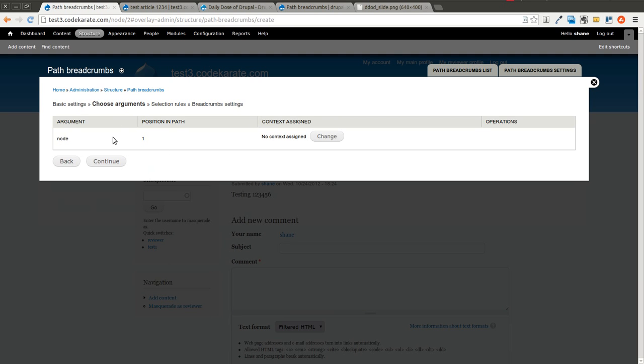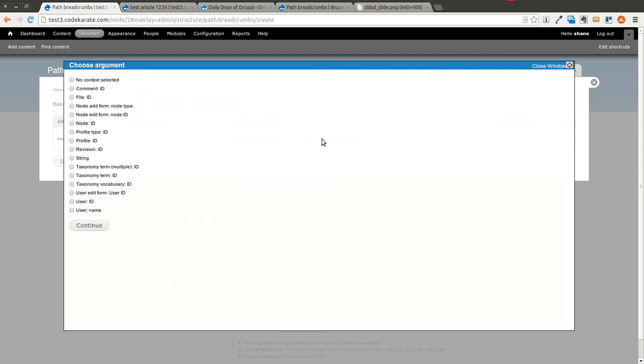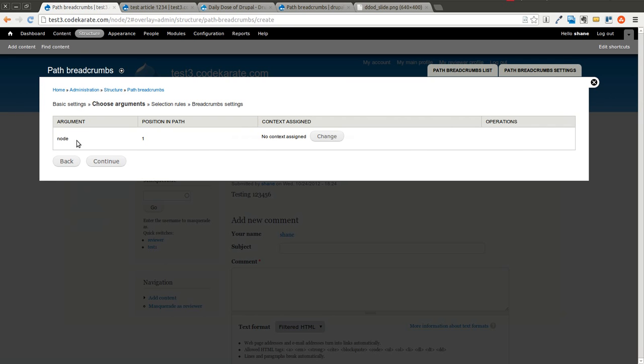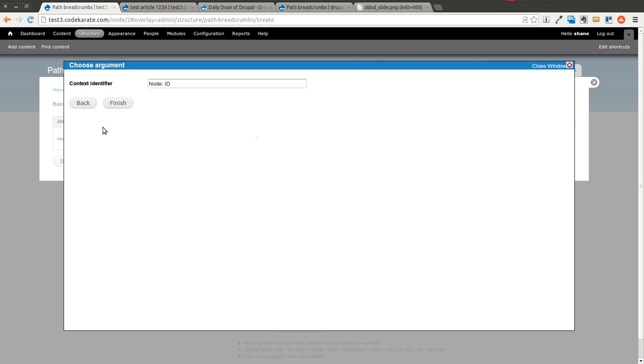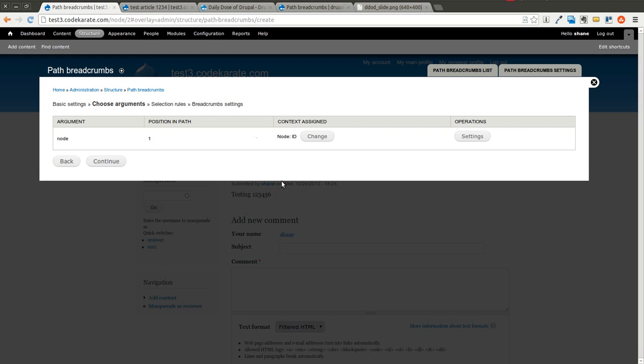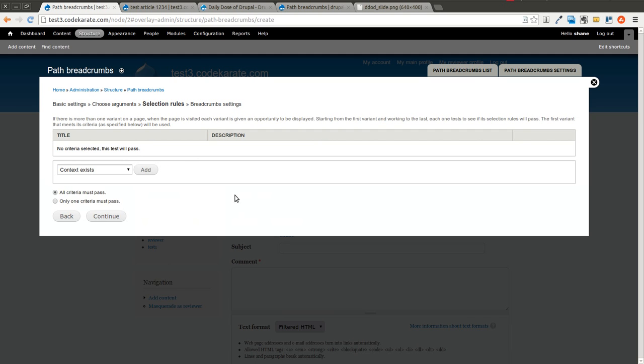Now we get to specify what type of context this is. In this case, this is going to be a Node. We're actually on a Node page, so the type of context is going to be a Node. You could build breadcrumbs around comments, files, user entities. But in this case, it's going to be a Node ID that's going to be passed in. What this Node ID is going to allow us to do is it's going to allow us to pull out different variables from that specific Node, like the Node title, for instance, or the Node URL. We're going to leave this context identifier the same, we'll hit Finish. So now that we have the arguments selected, we'll hit Continue.